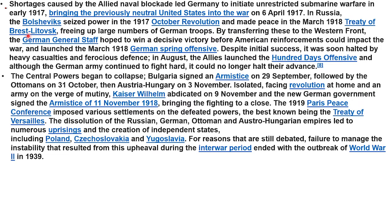Freeing up large numbers of German troops by transferring them to the Western Front, the German general staff hoped to win a decisive victory before American reinforcements could arrive. The war launched with the March 1918 German Spring Offensive, but despite initial success it was soon halted by heavy casualties and ferocious defense.